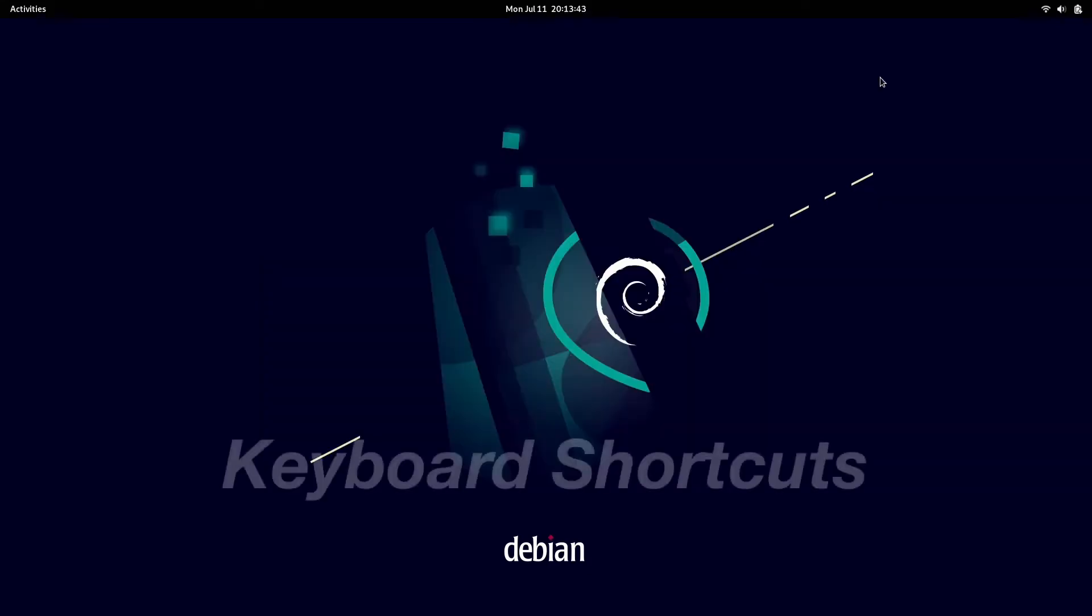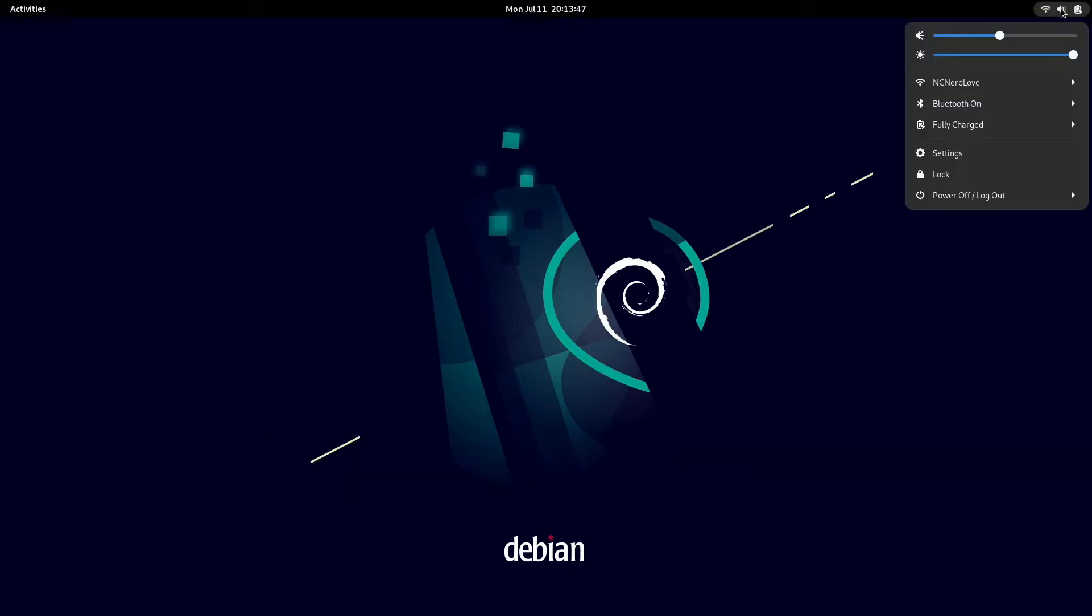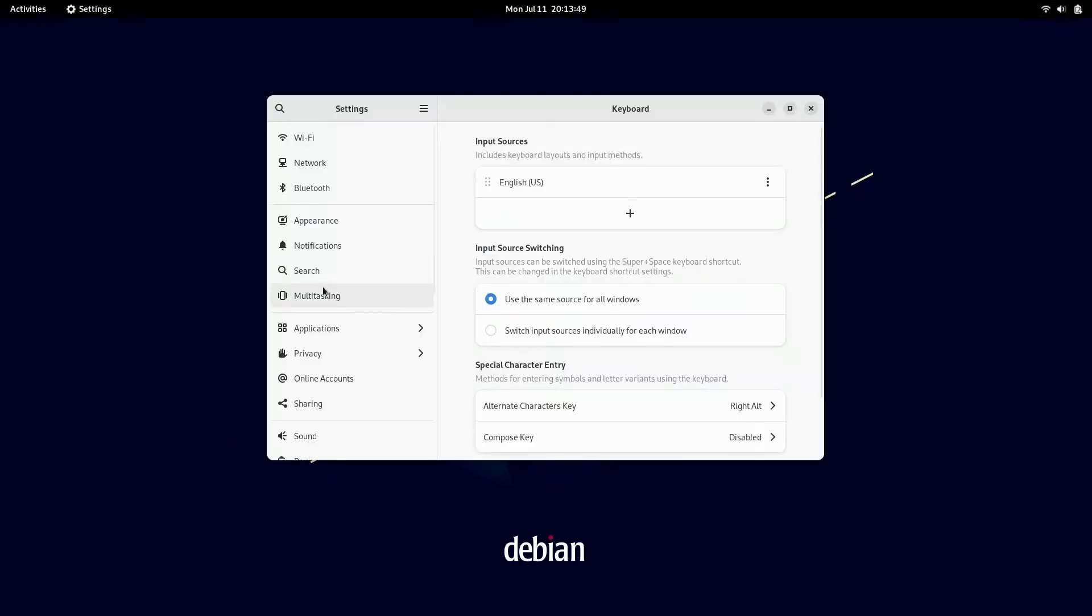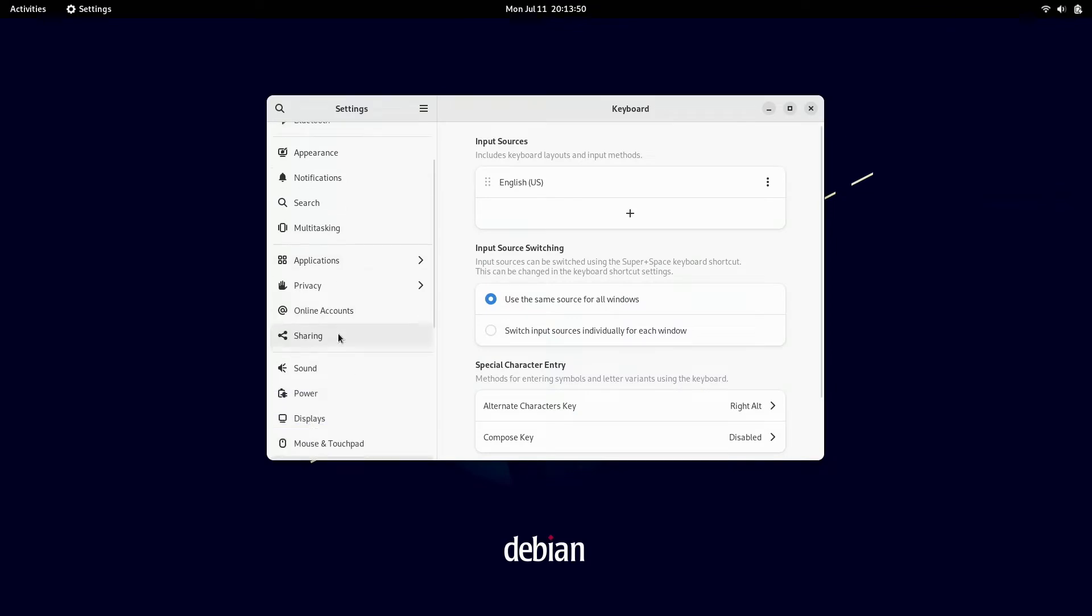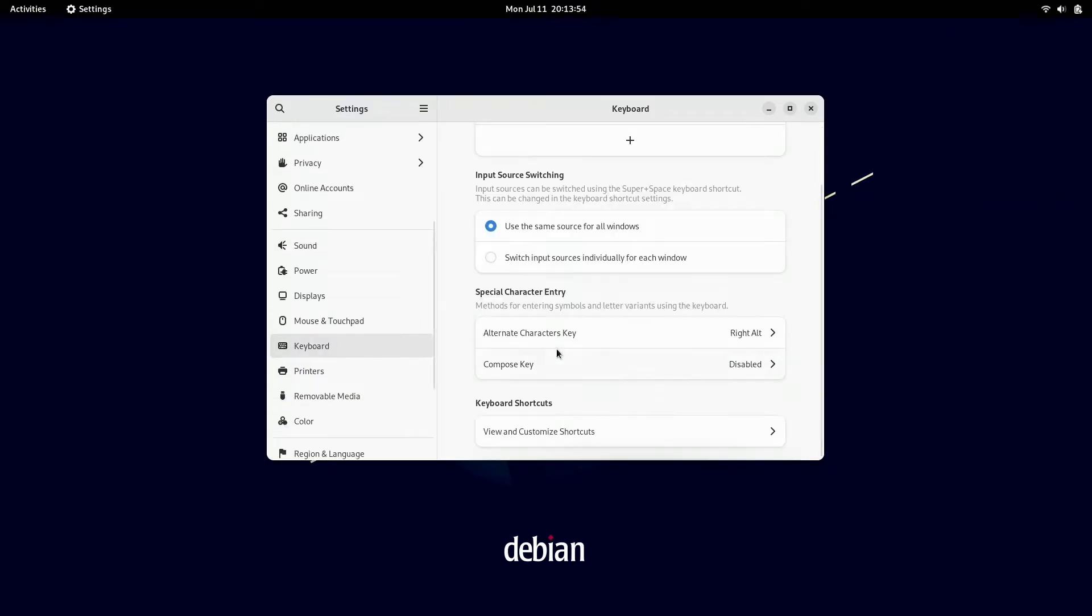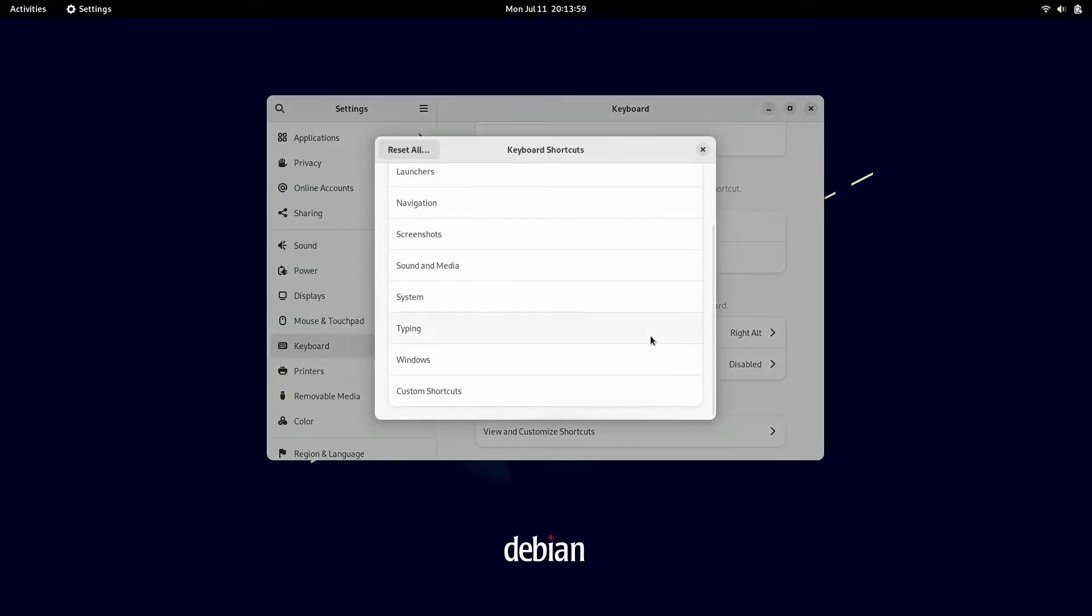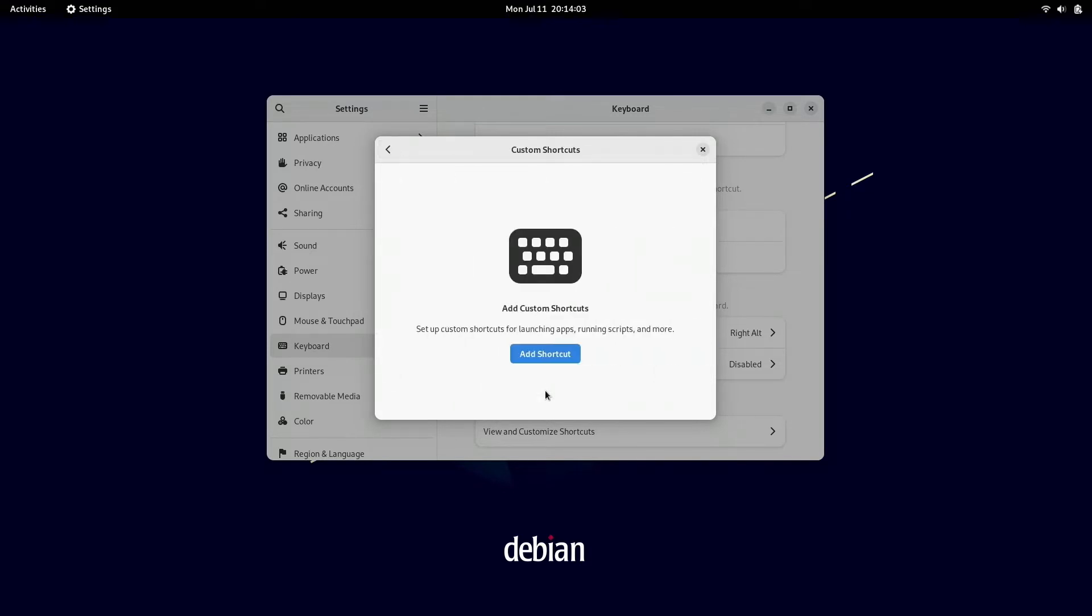So the next thing we're going to do is add some keyboard shortcuts. From here, we're going to go to settings, scroll down to keyboard, and then we're going to choose view and customize shortcuts. If we scroll to the bottom, you'll see the custom shortcut button. I'm going to choose that, then we're going to click add shortcut.